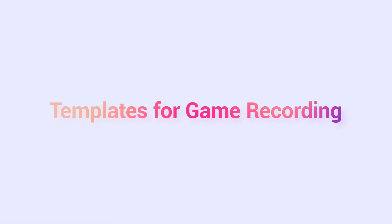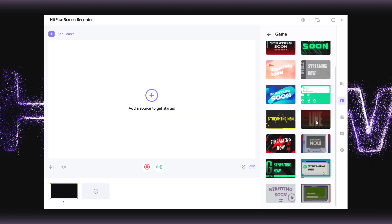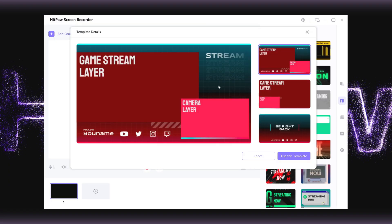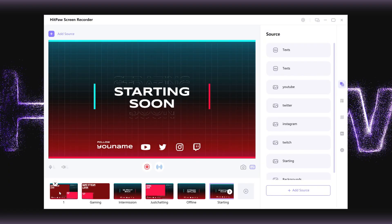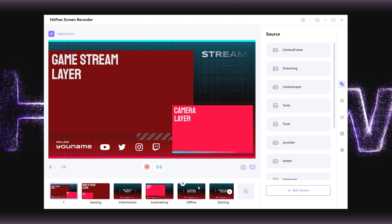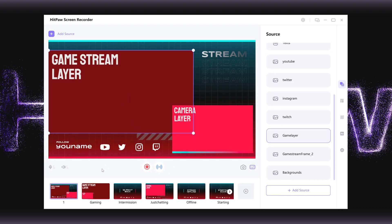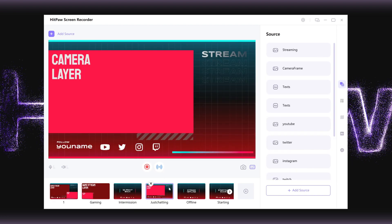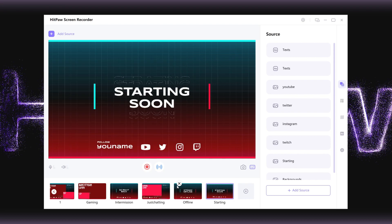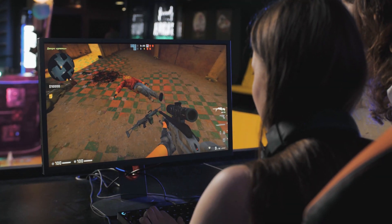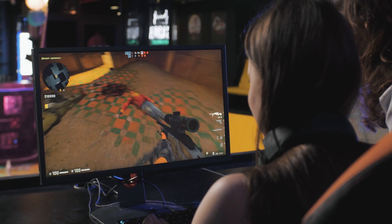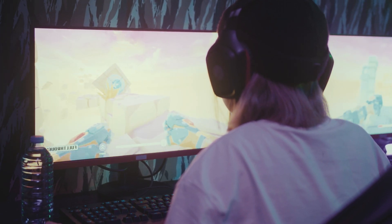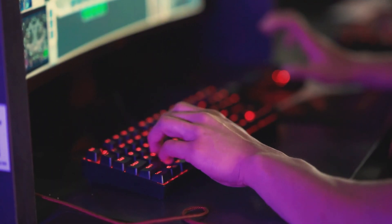Templates for Game Recording. For video game lovers, a series of game recording templates allow you to decorate your video content and build your own style of game making. We can easily switch to different pages which we want to show on the screen, and these elements can improve the interaction in both live streaming and recorded video.